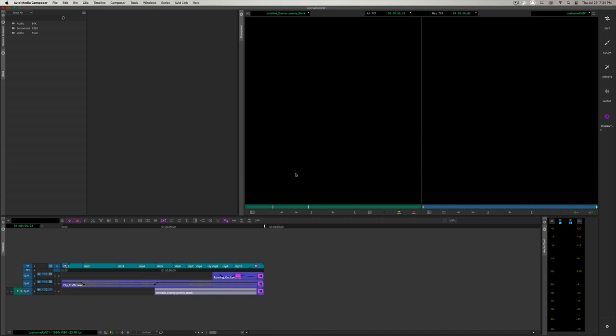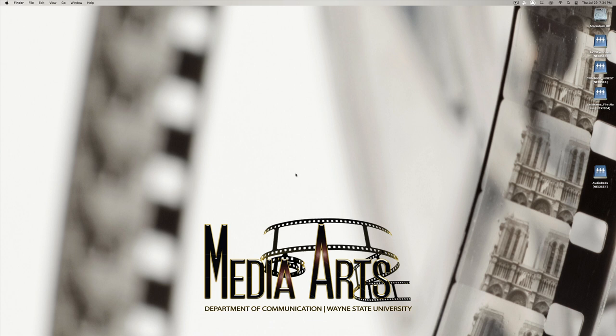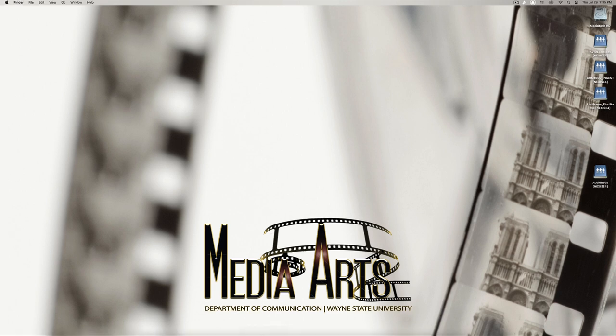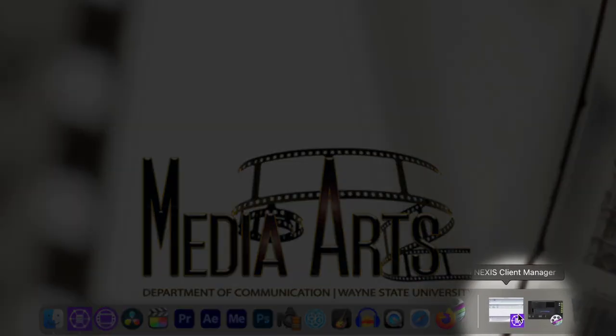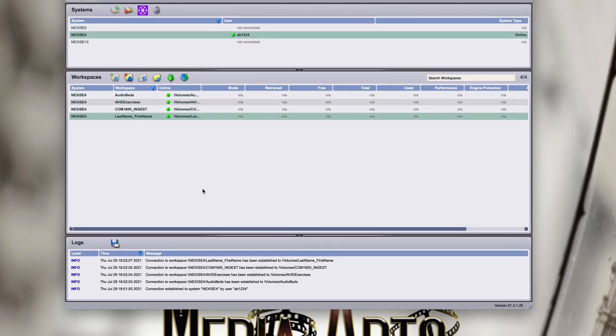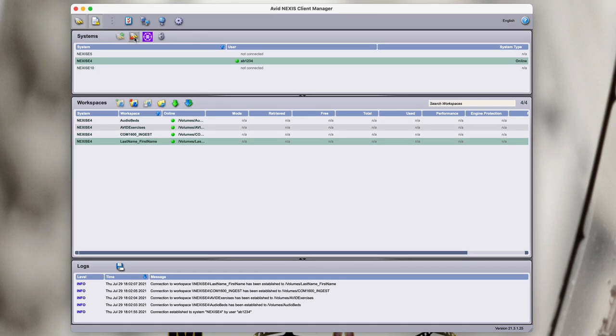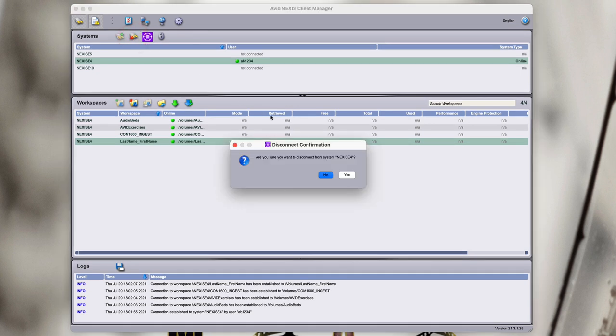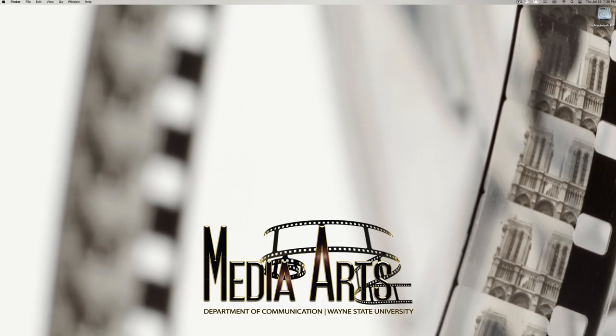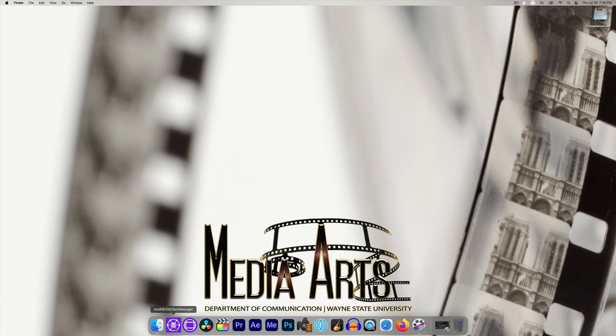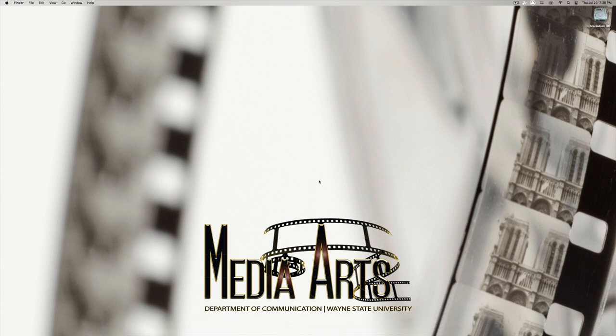Before we finish up, I just want to let you know there's a prologue at the end of this video discussing the AudioBeds workspace and other convenient ways to get sound and music for your student films. Now let's open up Nexus Client Manager, disconnect, and hit Command Q. Let's double check that we don't have any stray programs open still. And we are good to go. Congratulations on finishing Avid 3. Thank you for staying until the end. And I'll see you in Avid 4.